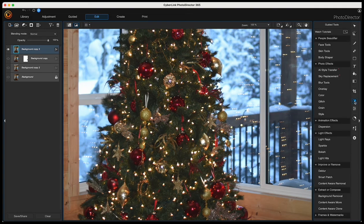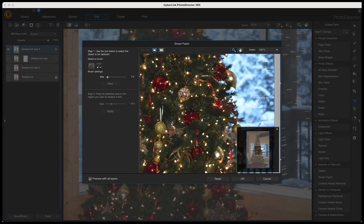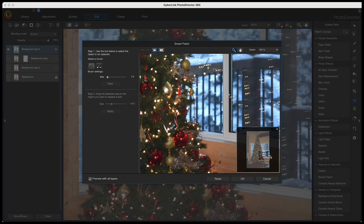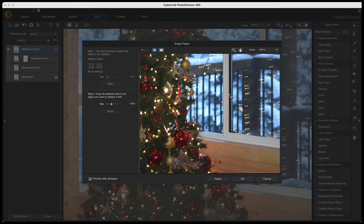Now I'm clicking onto the guided tools icon and selecting Smart Patch. I'll zoom in a bit so we can see what's going on better. I want to blend these areas, so I'll start painting to create a selection, then click Next and move that selection to another area that fits it. Move it around until you find something that fits, then click Apply. Just keep doing this process over and over.